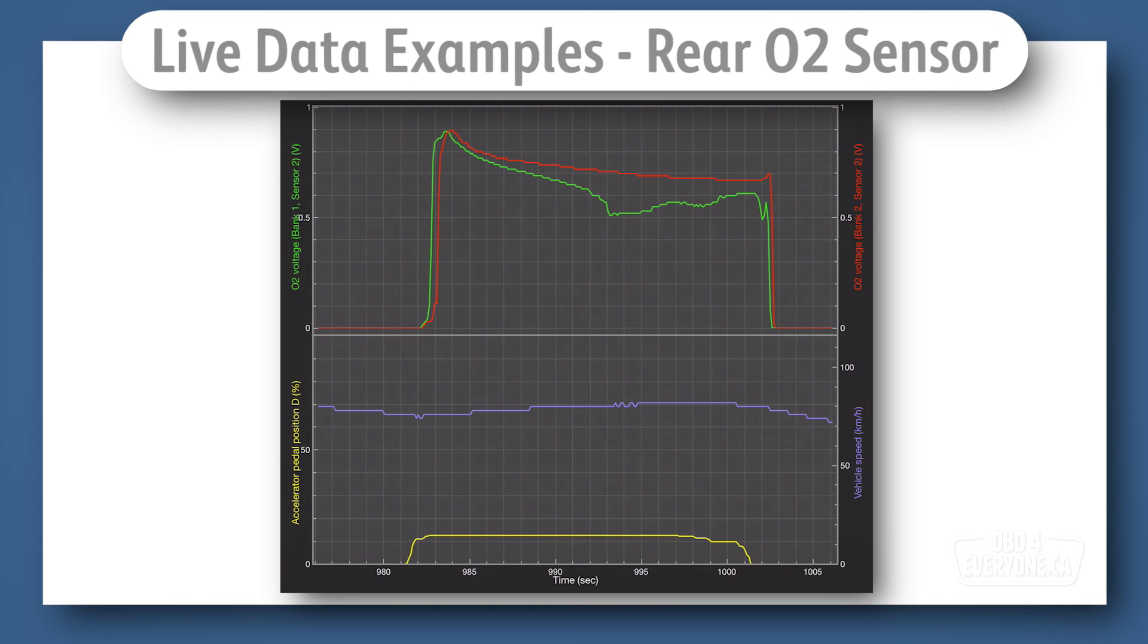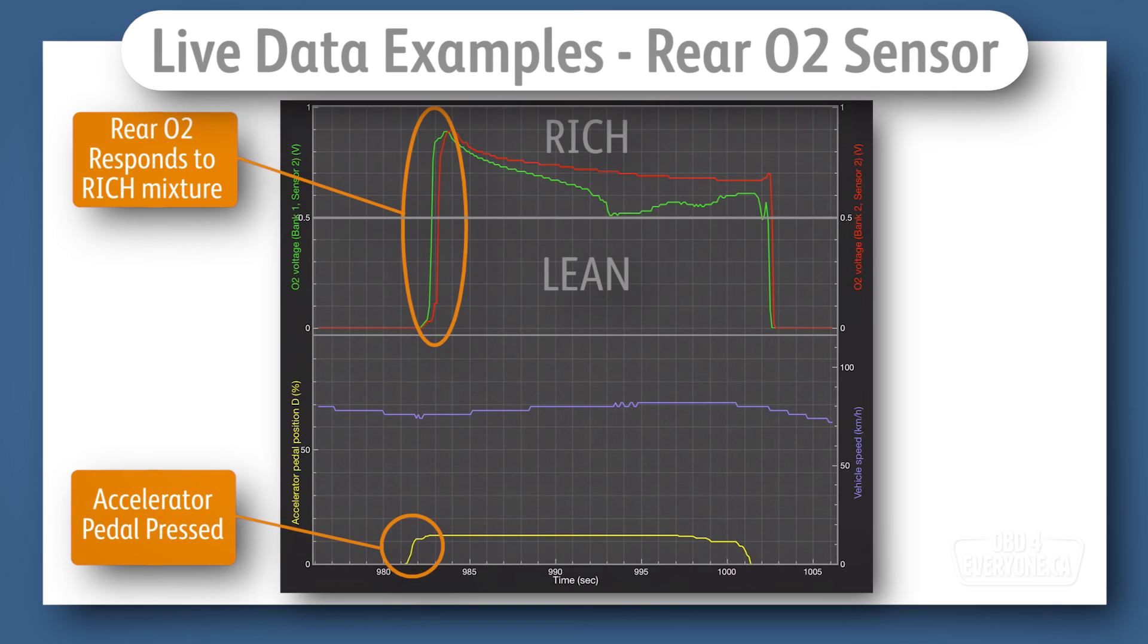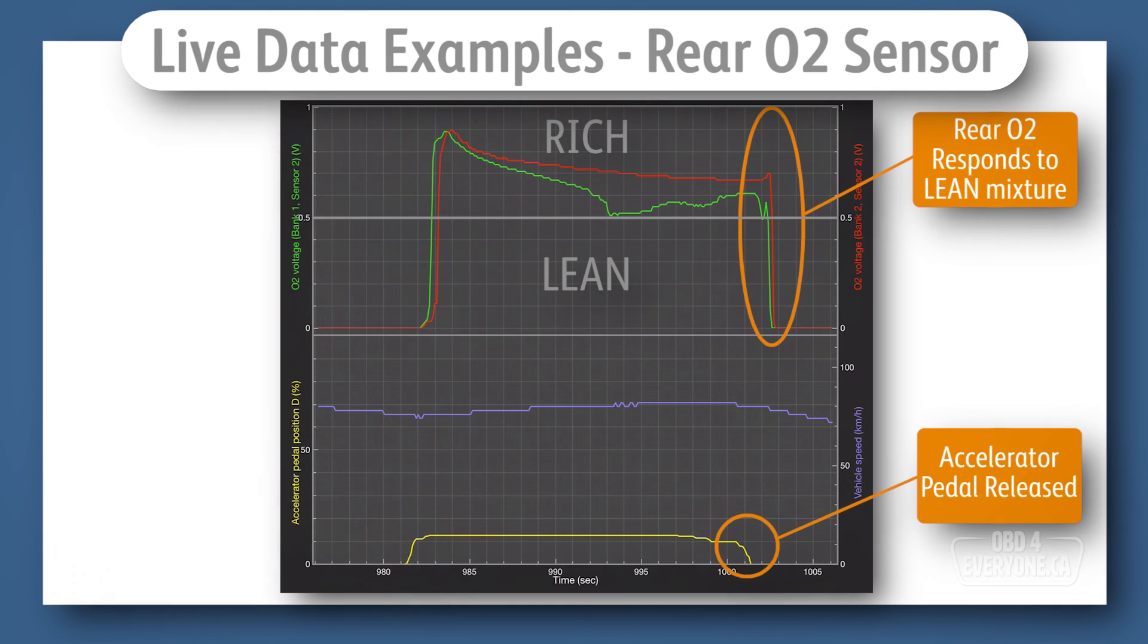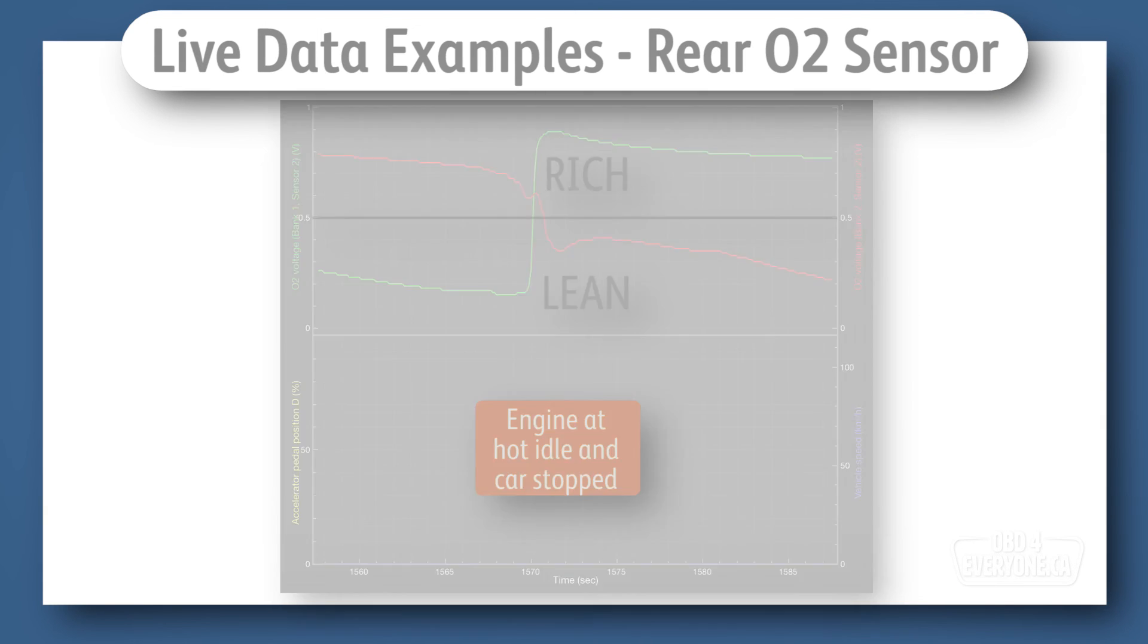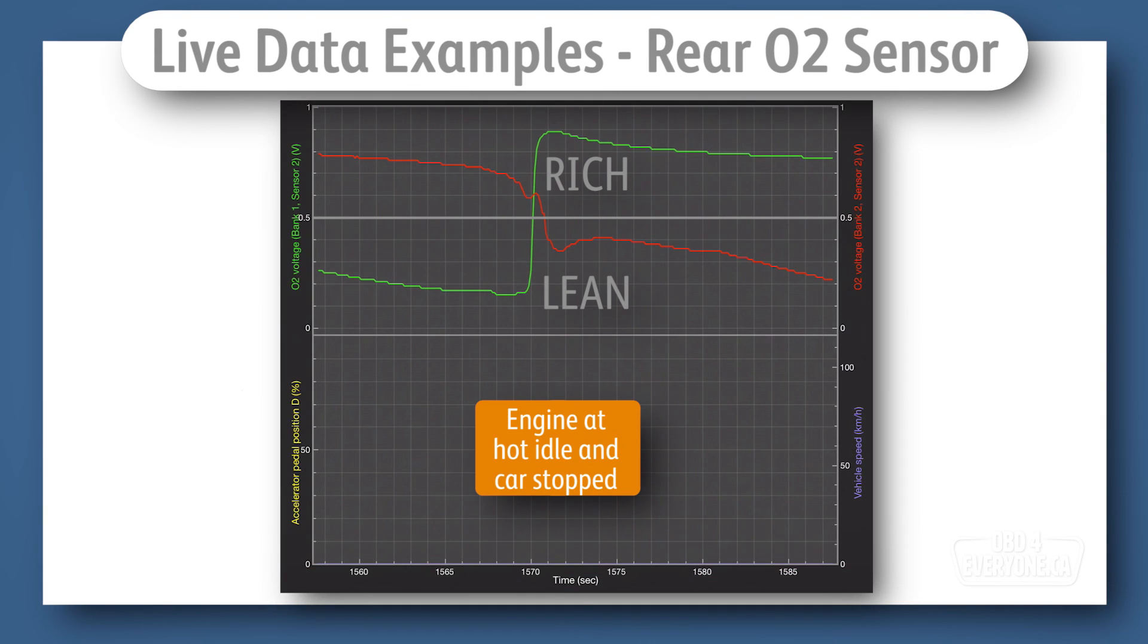A few things come into play here. When we accelerate, the mixture will be rich. And when we lift off the gas pedal to slow down, the mixture will be lean. And when idling or driving at a constant speed, the ECU will change the air-fuel ratio back and forth between slightly rich and slightly lean, while it analyzes how the rear O2 sensor responds to these changes.